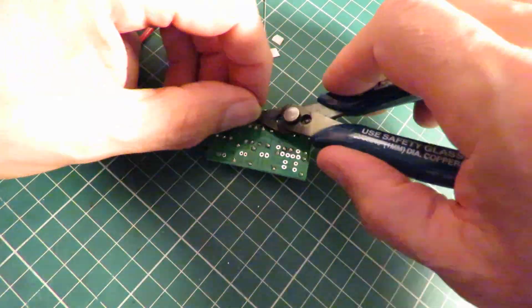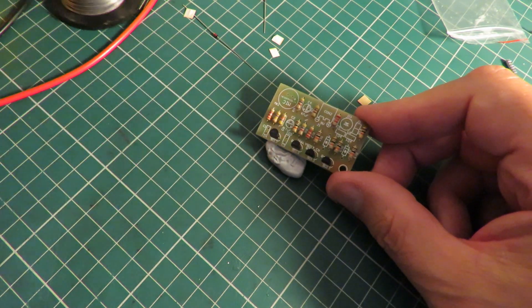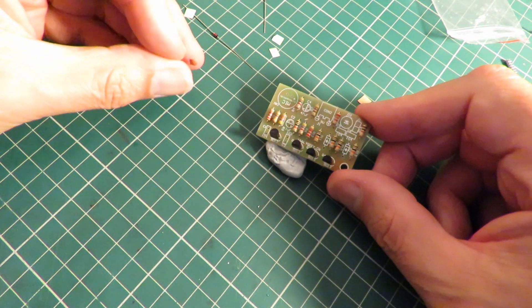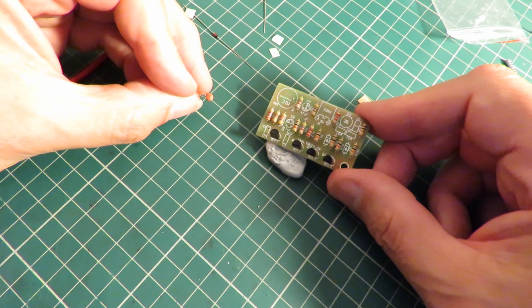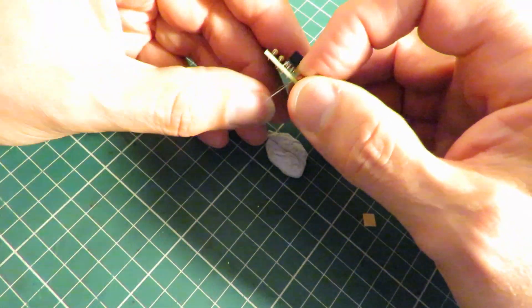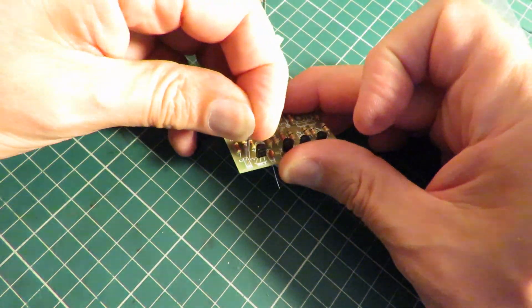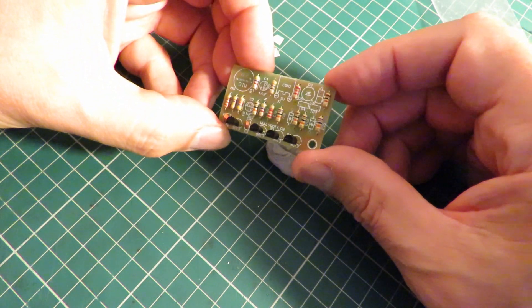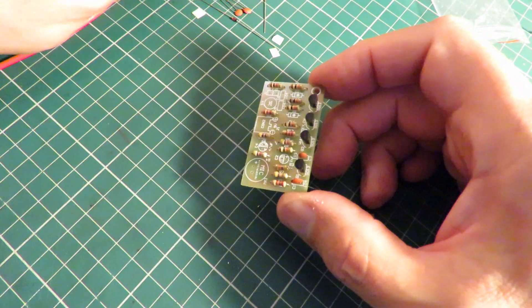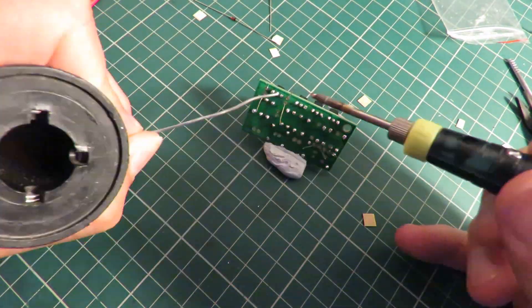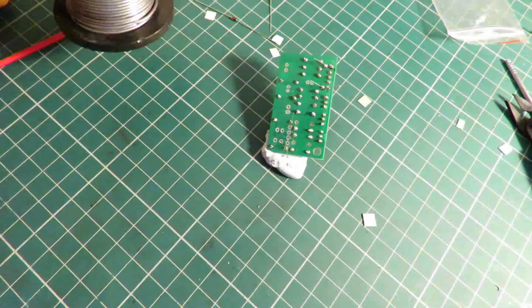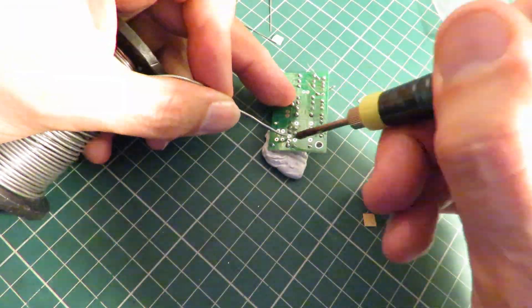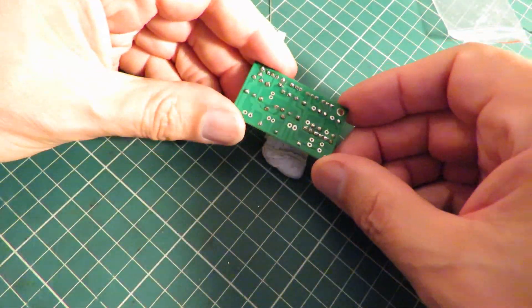Let's tidy these up. Capacitor 103, capacitor 104. Got to be some more 104s surely. There we go, there's two.